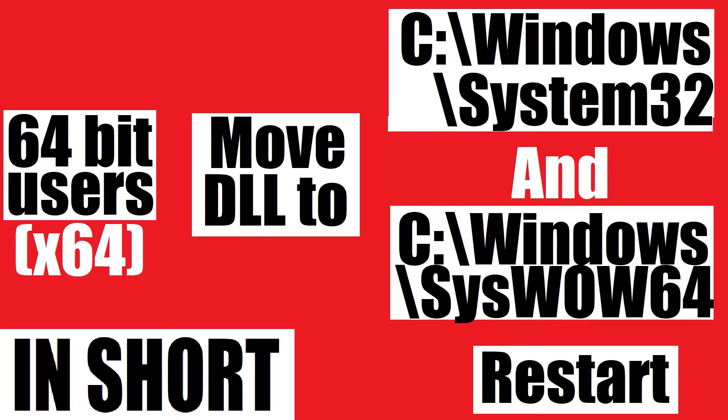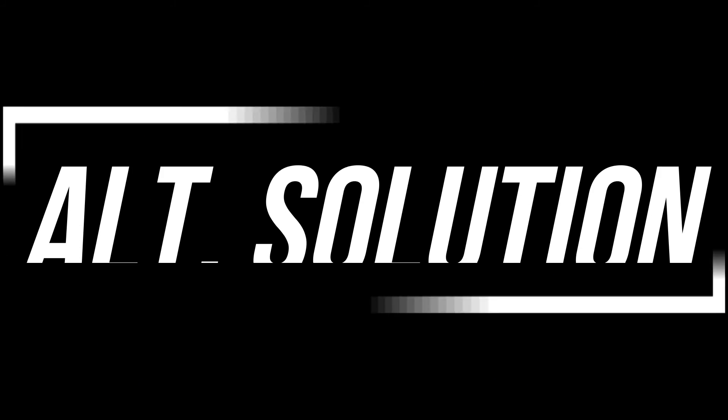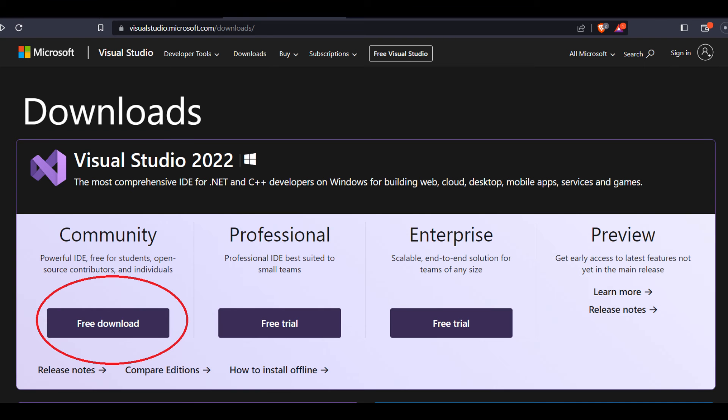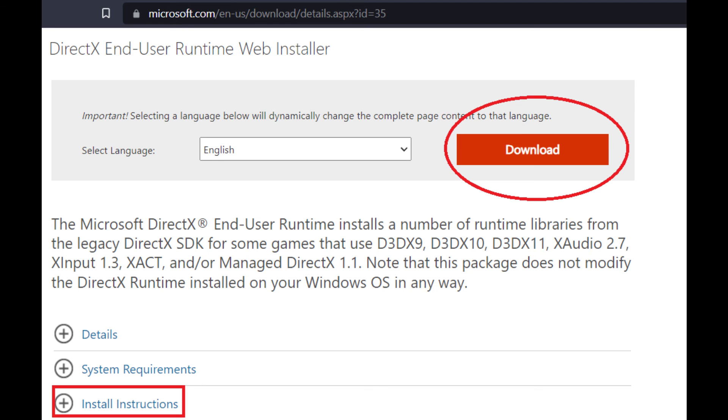This is the summary of the whole process. In some special cases, if the dll error occurs, you need to install Microsoft Visual Studio and Microsoft DirectX. You can find them on the Microsoft website.